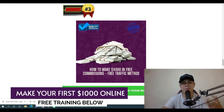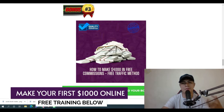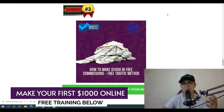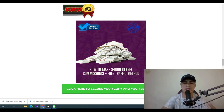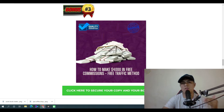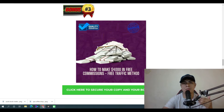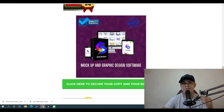Bonus number three: I'm going to show you how to make four thousand dollars in free commissions just by using a free traffic method. I'll show you proof that I'm telling the truth — you can see four thousand dollars in net commissions for free using this method. I'll show you exactly what product I used and what free traffic method I used, and you can replicate this strategy for any affiliate marketing offer.